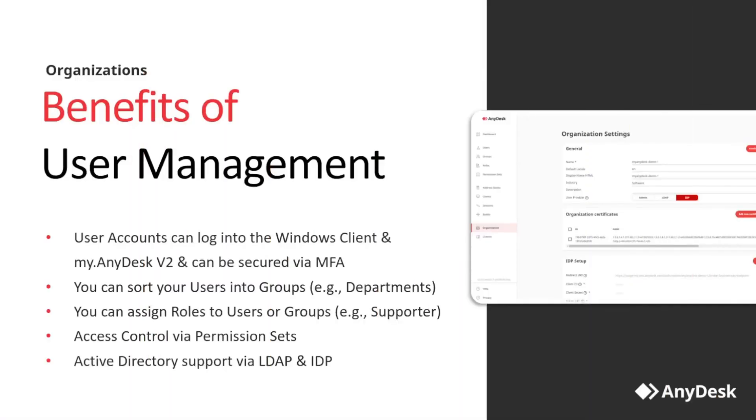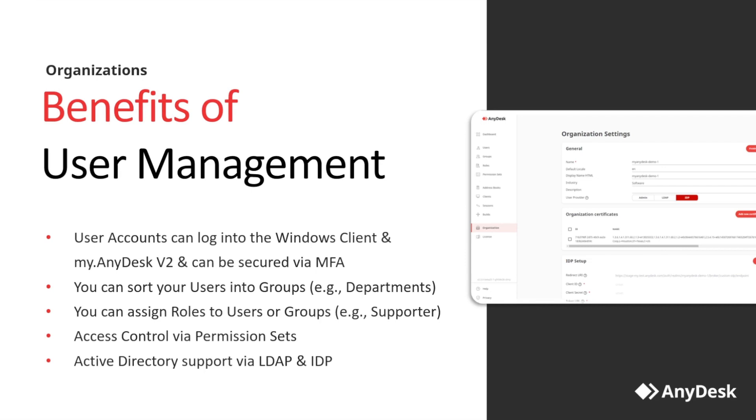There are also huge upsides when it comes to the AnyDesk user account and user management. User accounts themselves can be secured via multi-factor authentication and all receive their very own personal address book. You log in with the same credentials in MyAnyDesk B2 as well as the Windows client. As an administrator, you can group your users into groups and child groups, for example into departments. You can also assign roles and use our permission set feature for complete access control, which user can see what within MyAnyDesk B2. Of course, management of a large number of users can be really tedious. Therefore, we have a complete support for Active Directory setups via LDAP and IDP. Everything can be managed from a central location. And now, let's jump into MyAnyDesk B2 itself and show what the organization is capable of.